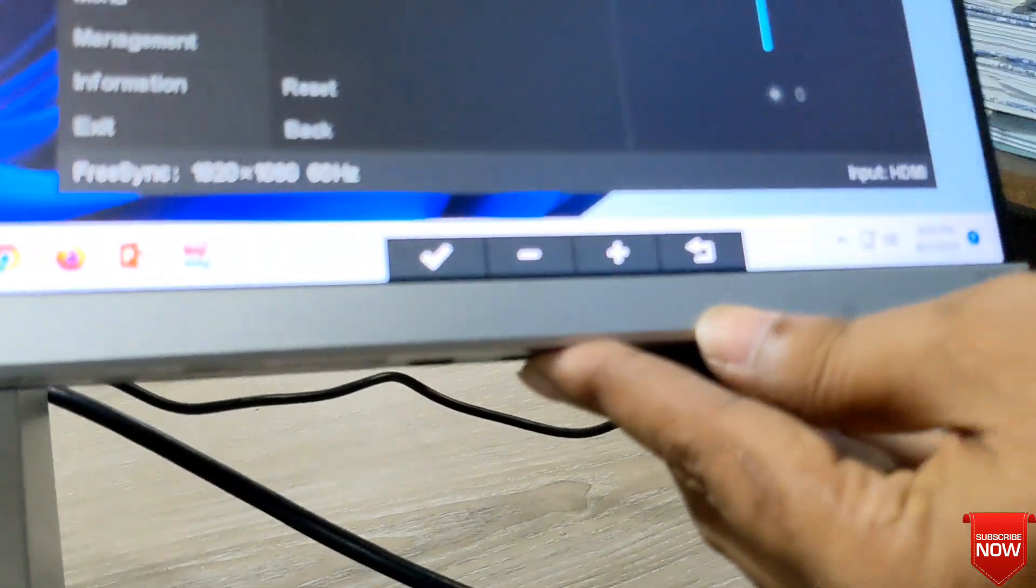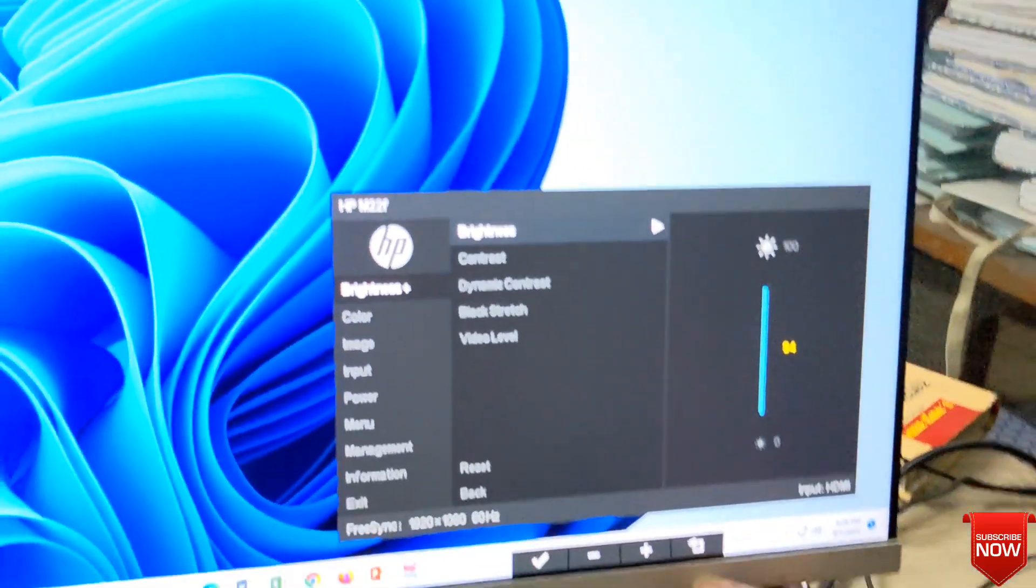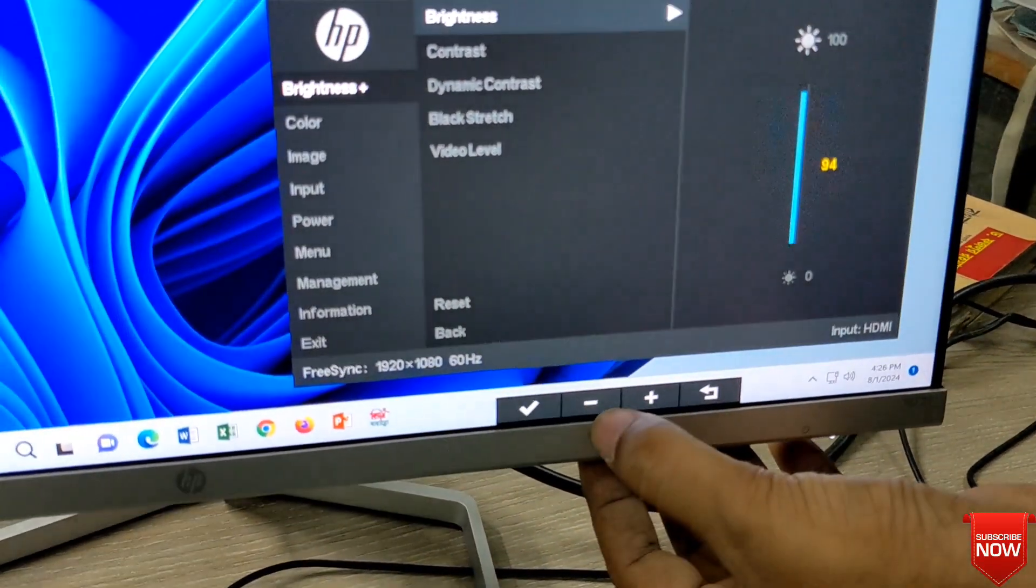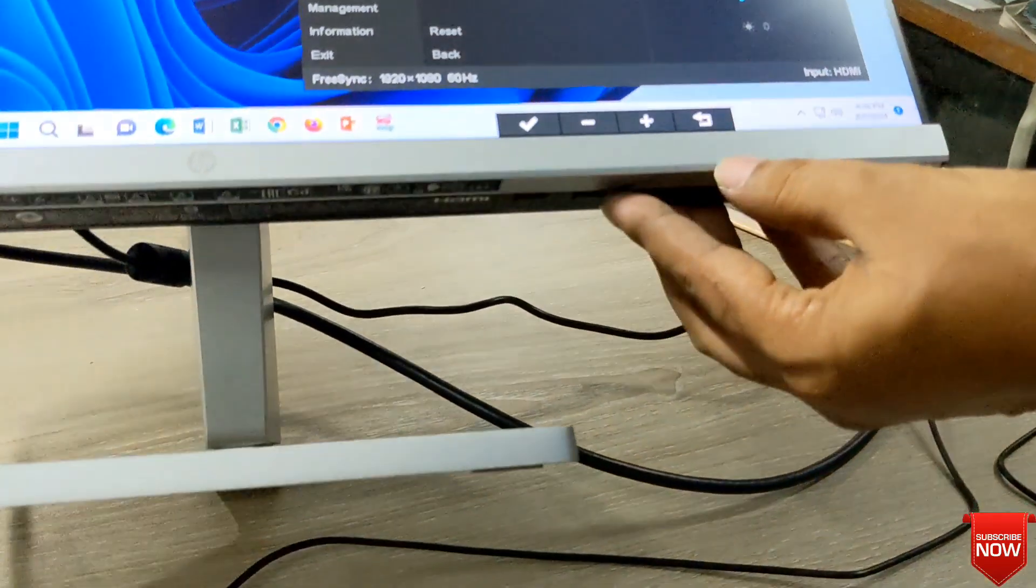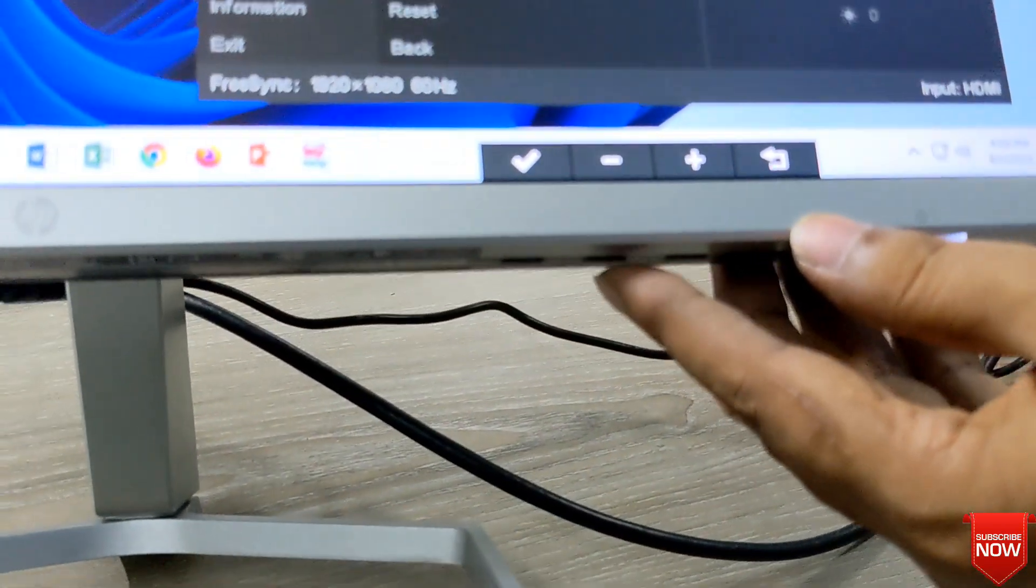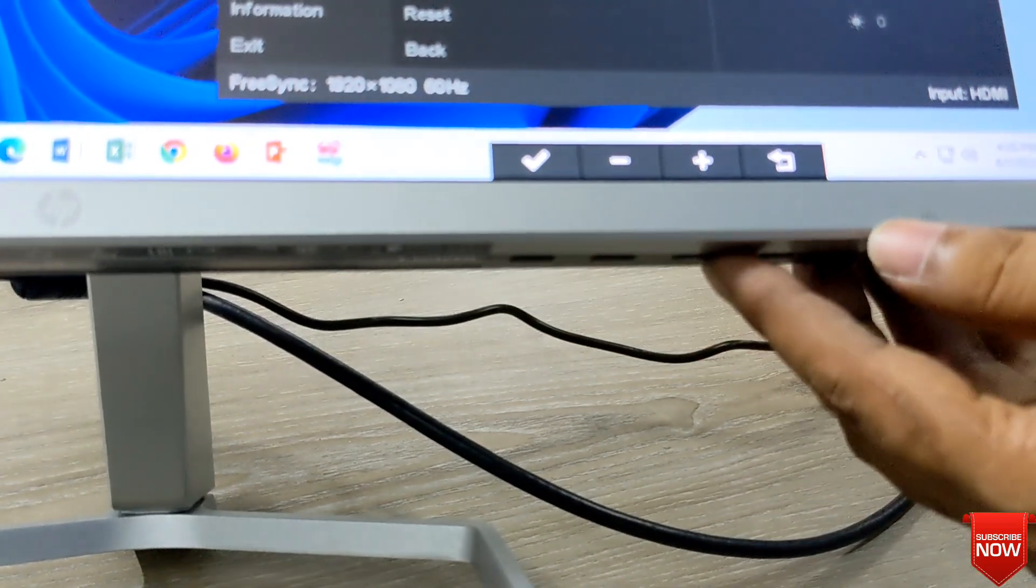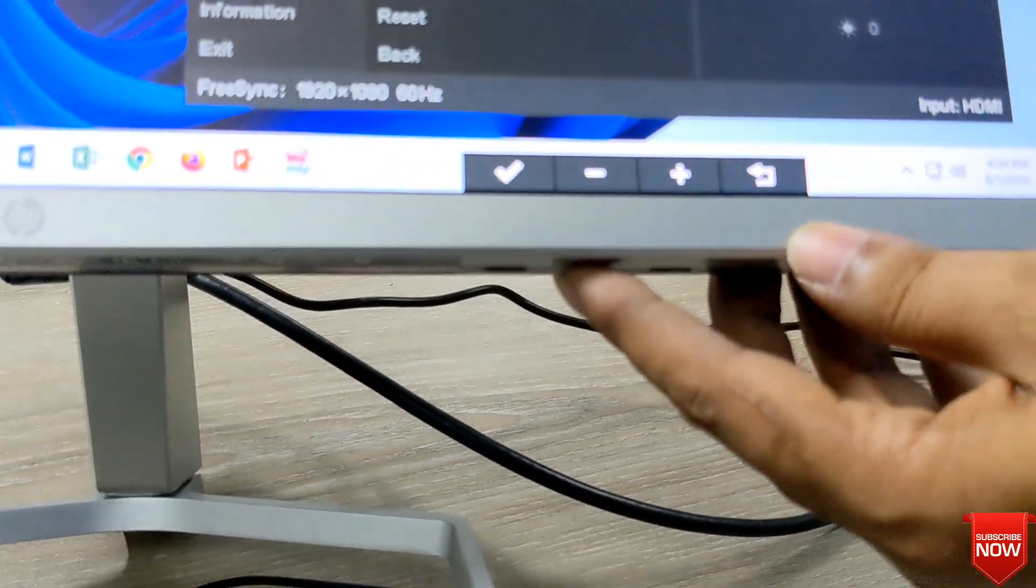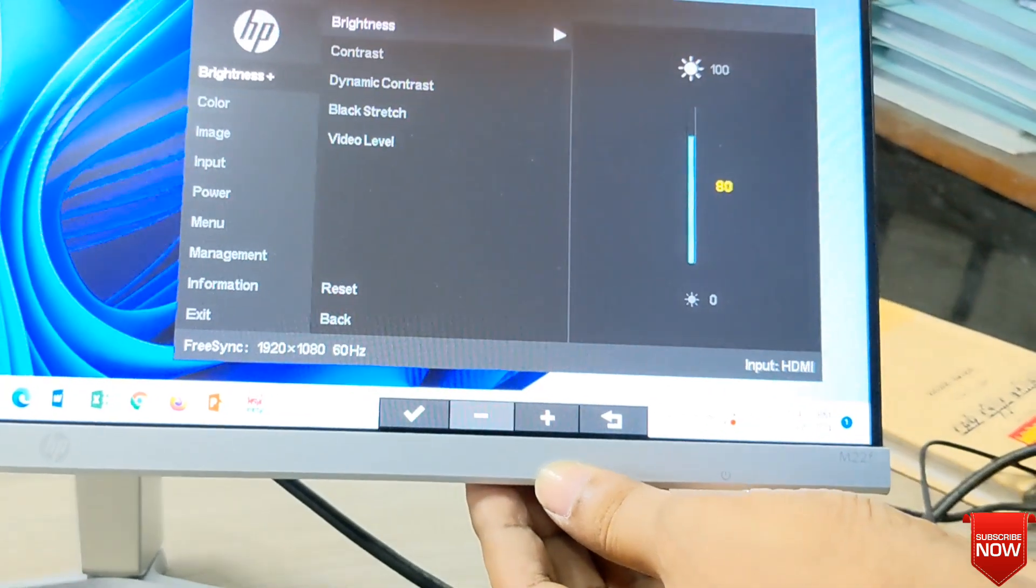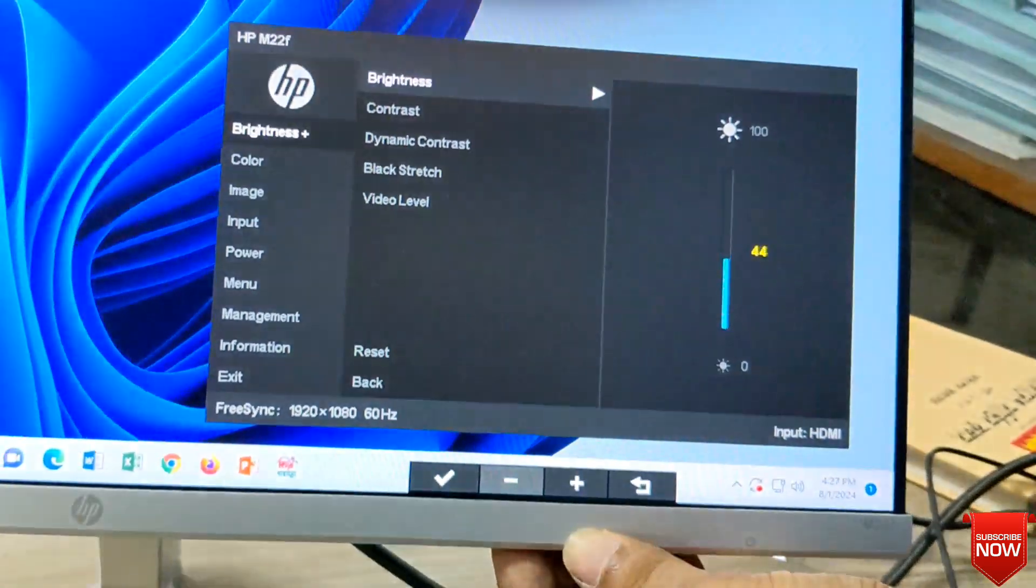I will decrease the brightness, so I will press the number 2 button. And if you want to increase, press 3. I will decline the brightness, so I will press F2. I think it is okay.